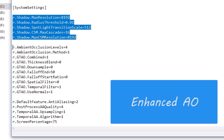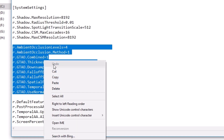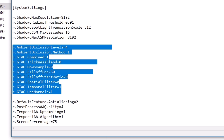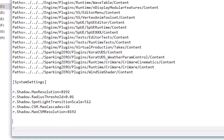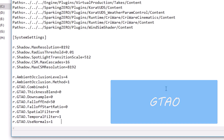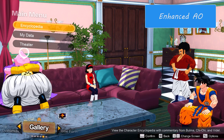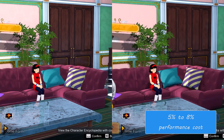The next one is enhanced ambient occlusion. For this you have to copy paste these 10 lines under the system settings tag. What this does is apply an enhanced version of ambient occlusion called GTAO. Here is a comparison of default versus GTAO — the GTAO image looks more realistic with more depth to it, while the default one looks a little flat. Just like enhanced shadows, this one also comes at a cost of around 5% to 8% depending on your GPU.